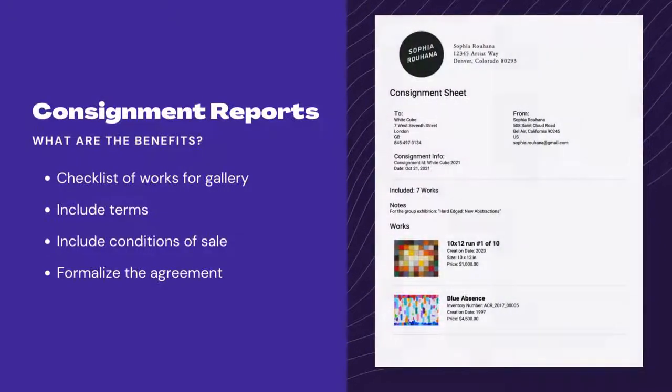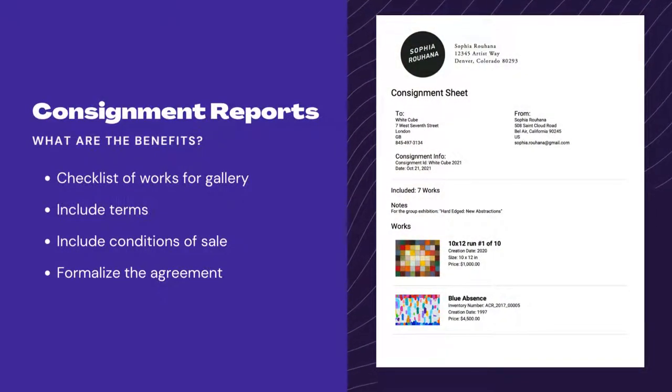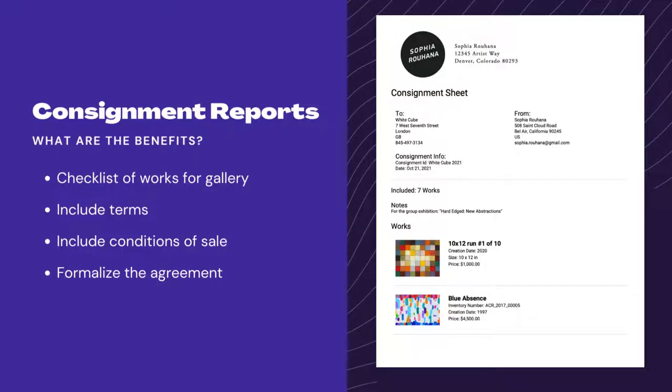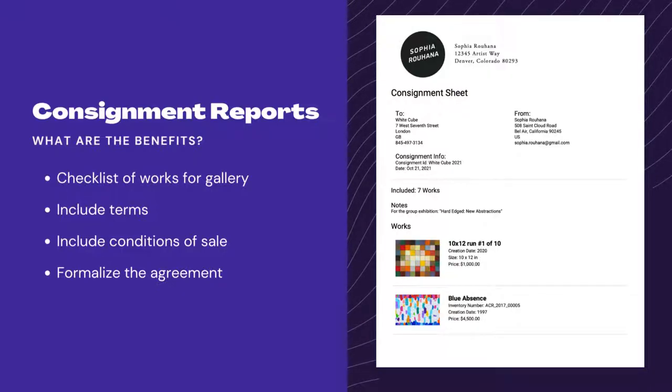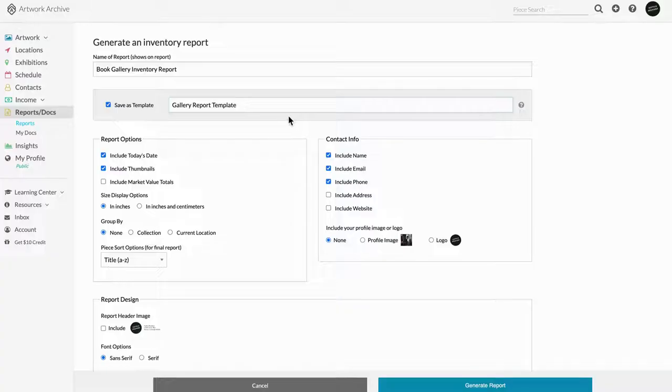Consignment reports allow you to generate a checklist of works that you will be dropping off at a gallery or whoever you're consigning to. You can include terms, conditions of sales, and address how artworks should be cared for, and formalize the agreement.